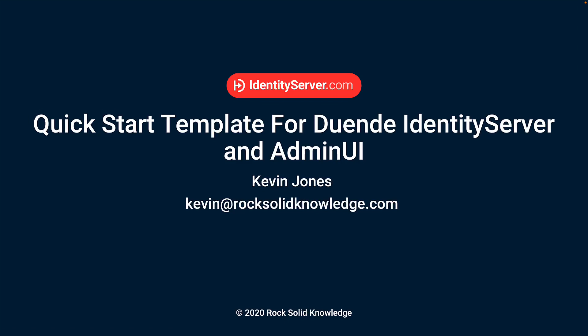Hi, and welcome to this talk on using the RockSolidKnowledge Quick Start template for Duende Identity Server and Admin UI. My name is Kevin Jones.